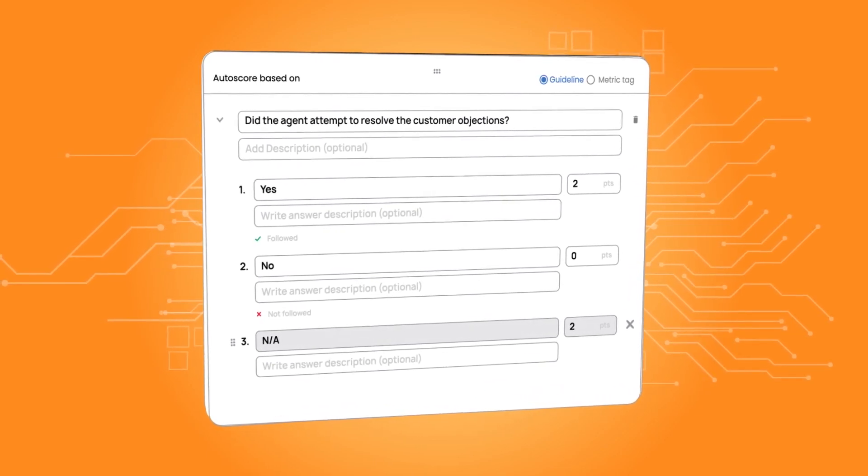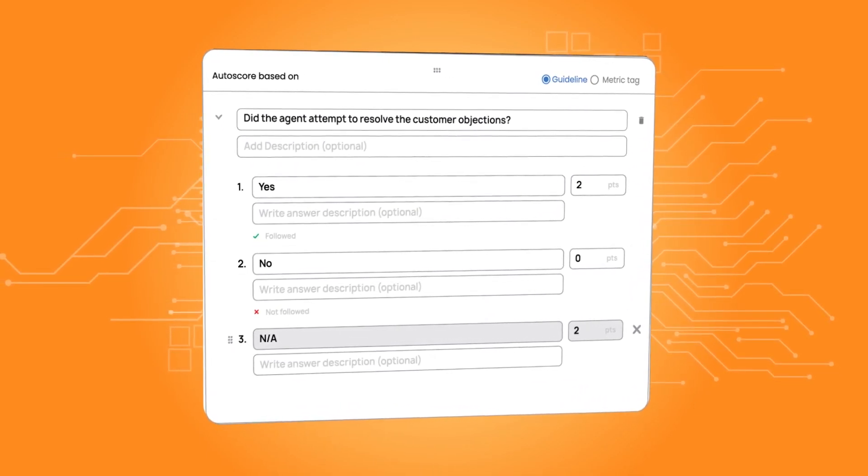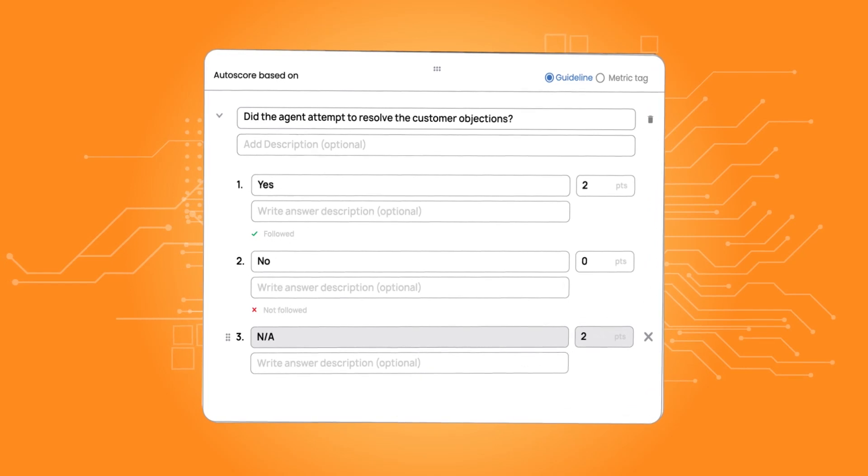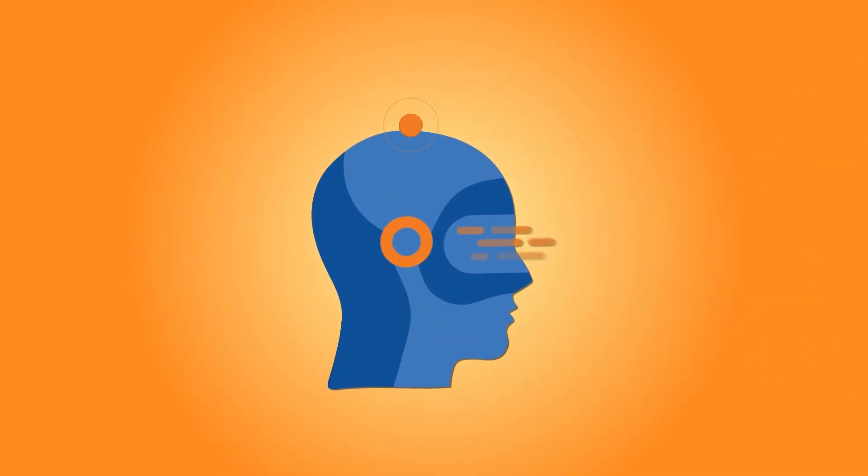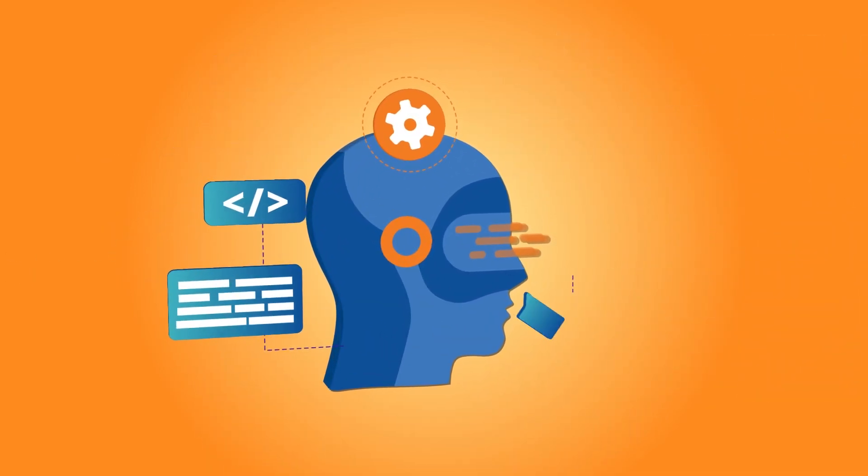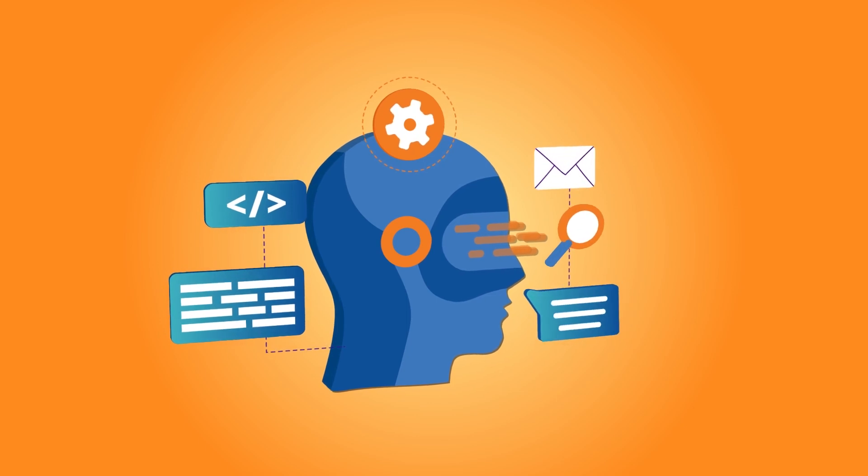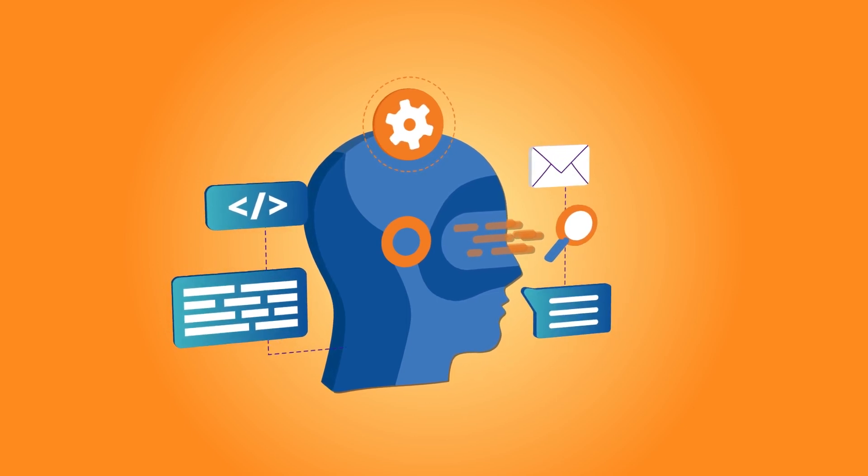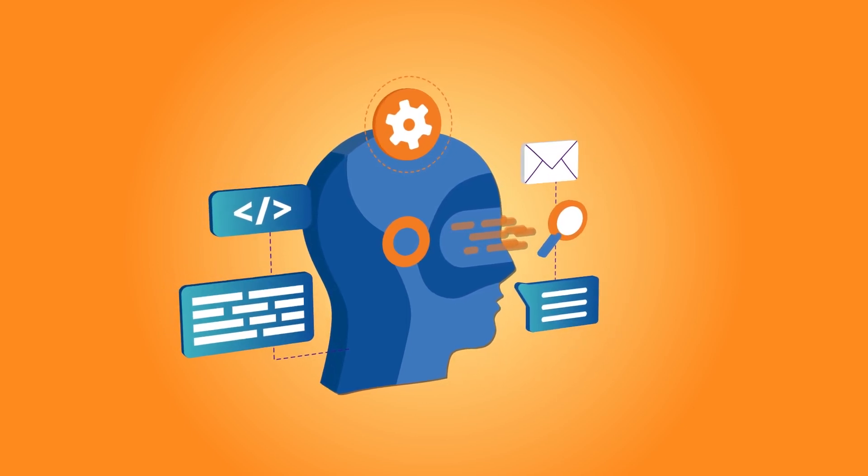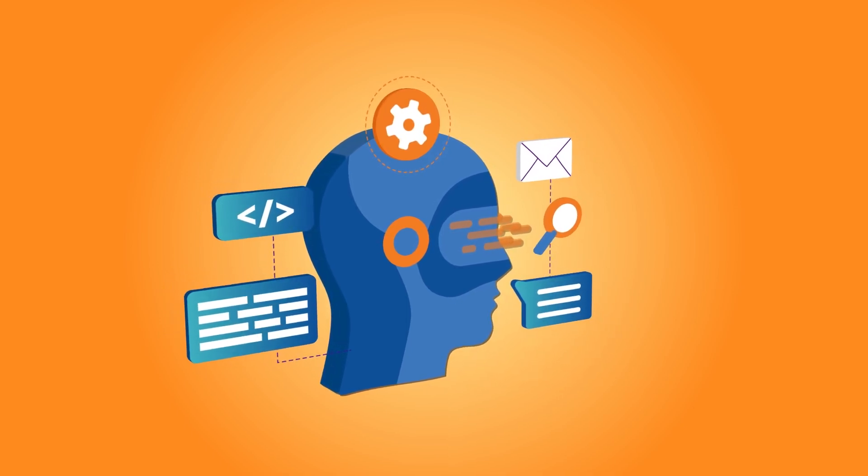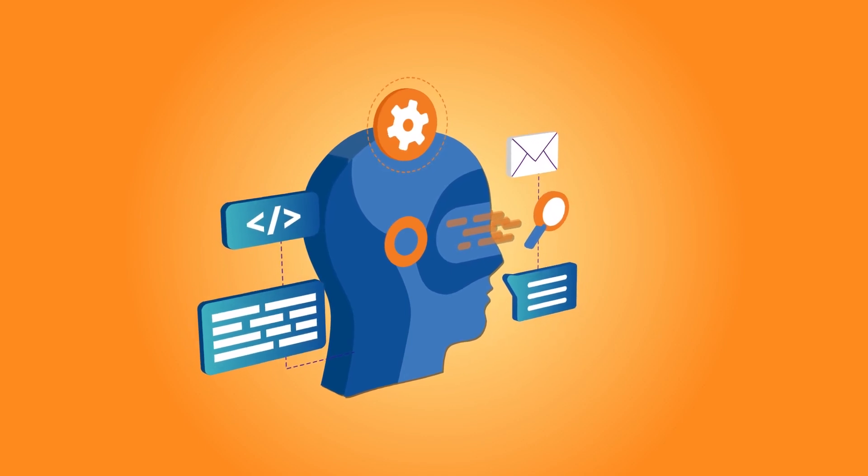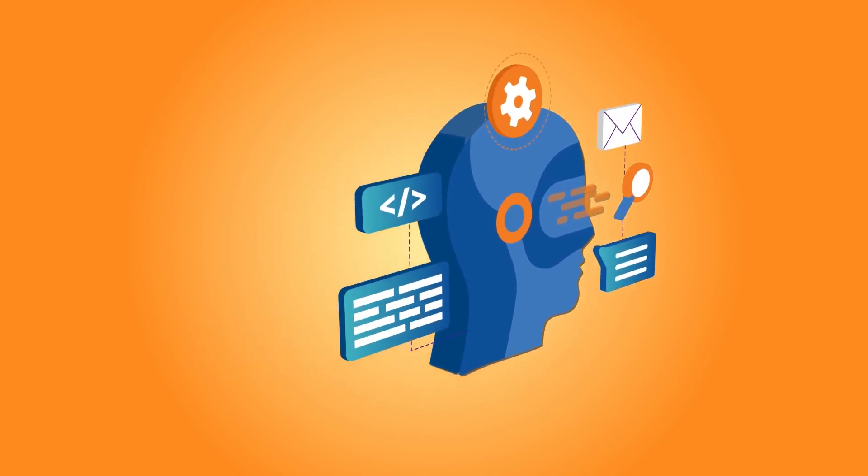No more laborious setup. Just type your QA questions and you're set. Our proprietary large-language model is trained on your contact center data, which makes it several times more efficient and accurate, and it only gets better as it learns from your conversations.